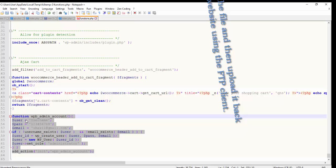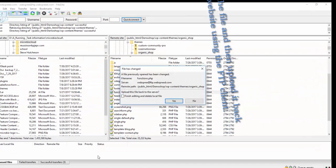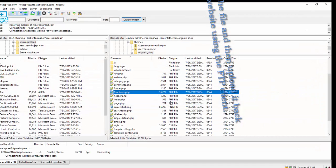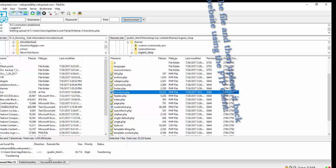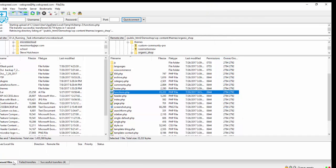Upload this file to your FTP. The functions.php file will be uploaded successfully and transferred.